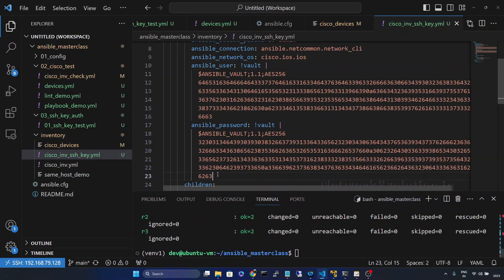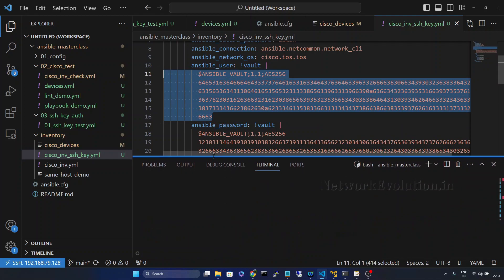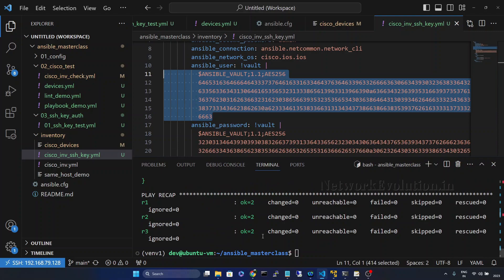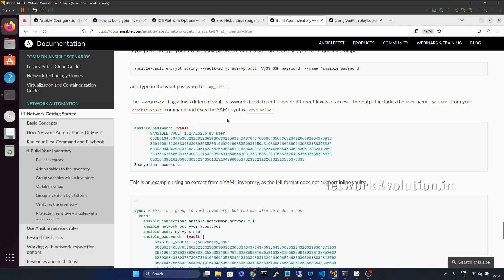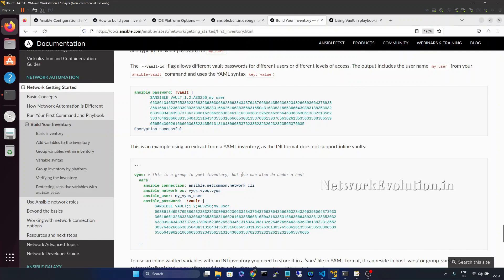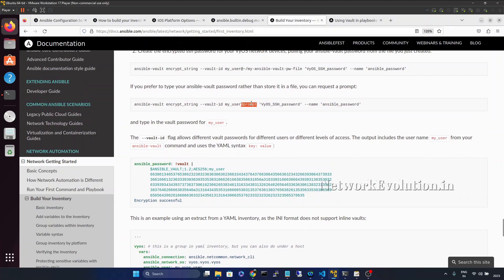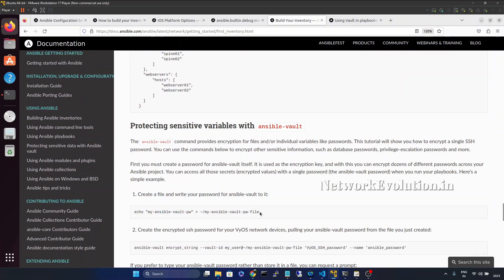Now imagine you want to use a separate encryption key for each password. What we can do is use a vault ID. Looking at the documentation, here is one example with a vault ID - the vault ID is 'my_user', and either we can prompt for the password or keep the password in a separate file.